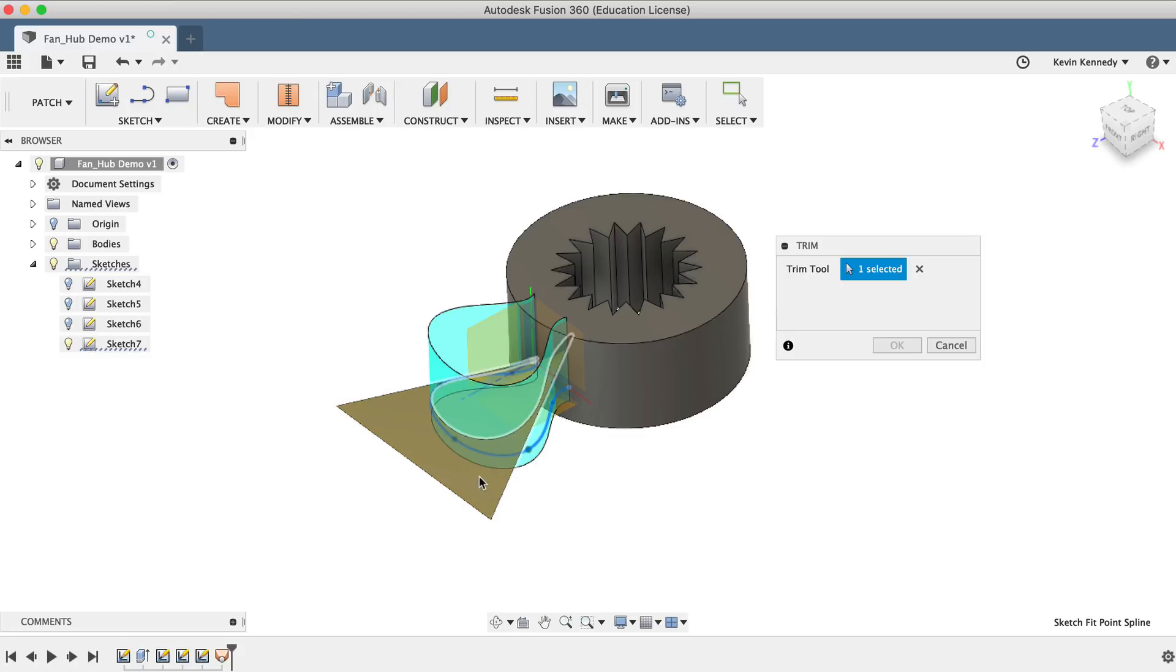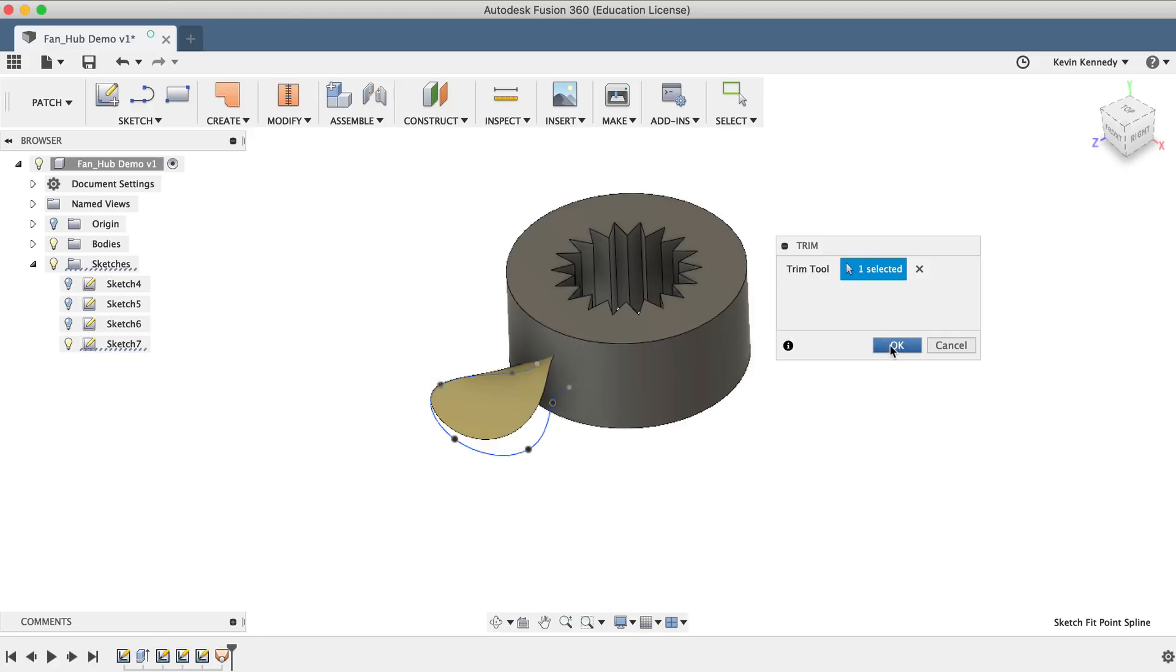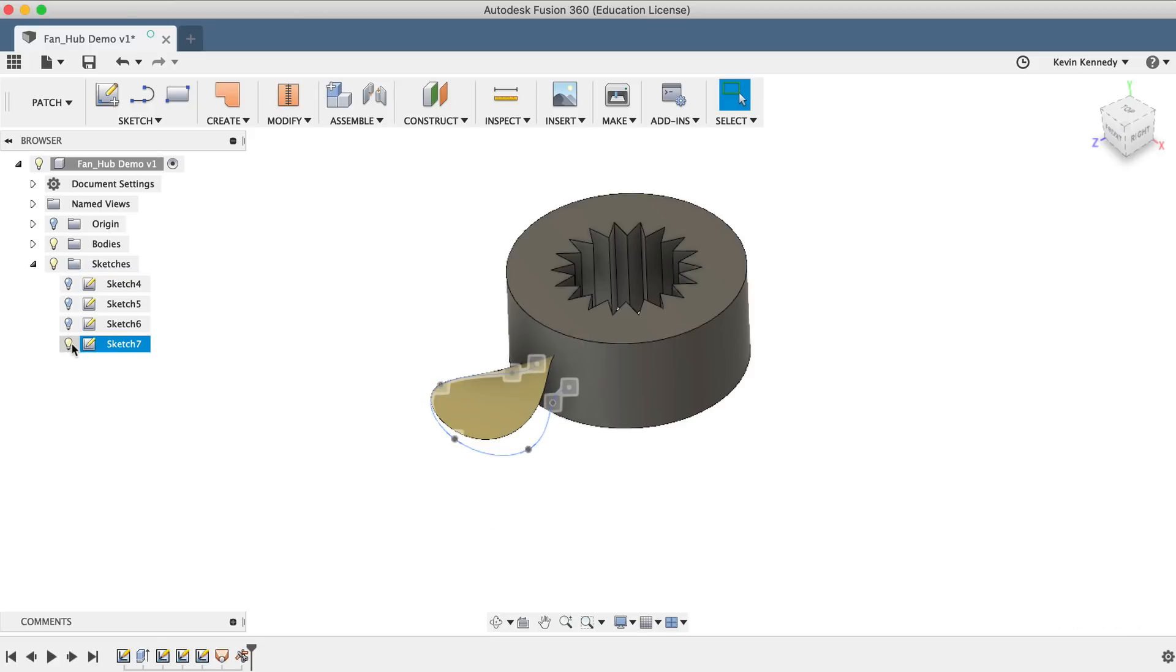You'll notice that Fusion 360 turns the outer surface area red, which lets us know which part of the surface will be removed or trimmed away. Click OK to take a look at the results, and we'll turn off sketch number 7 as we no longer need to reference it.